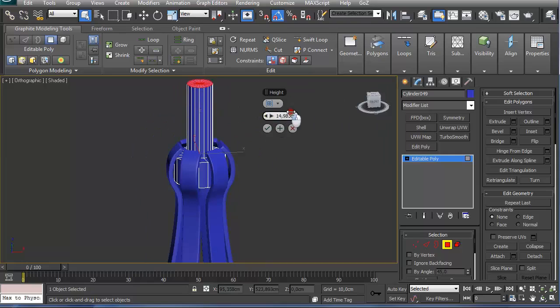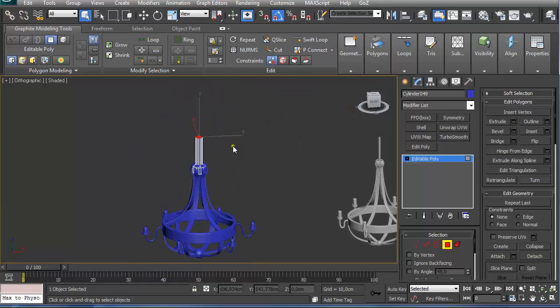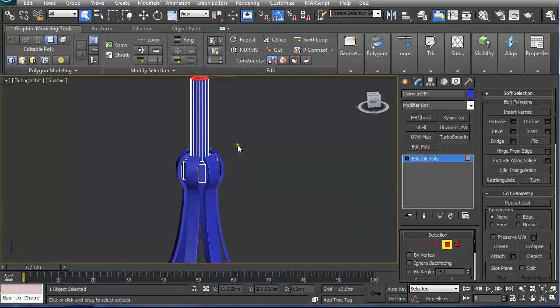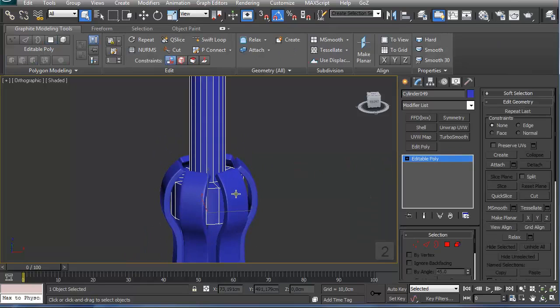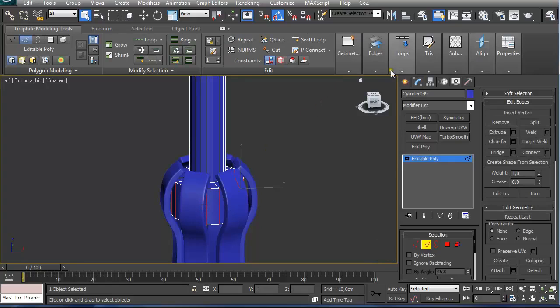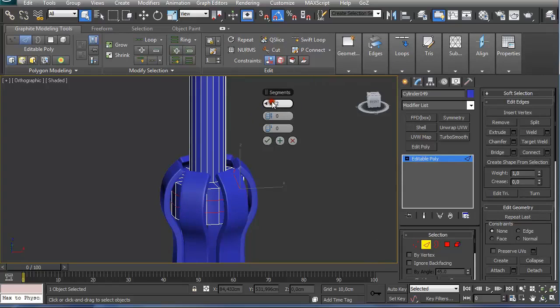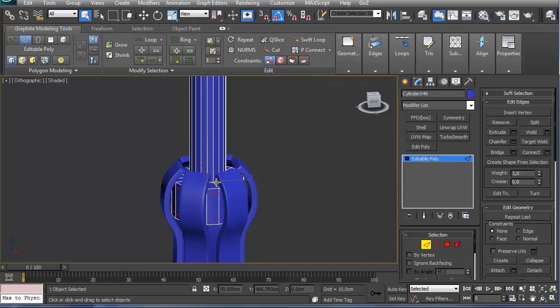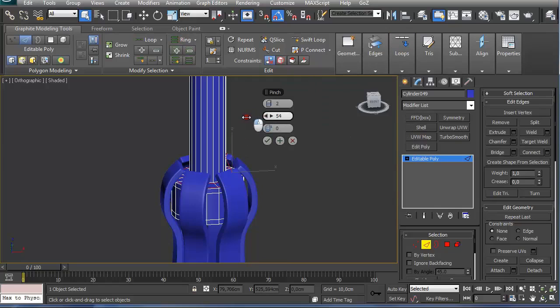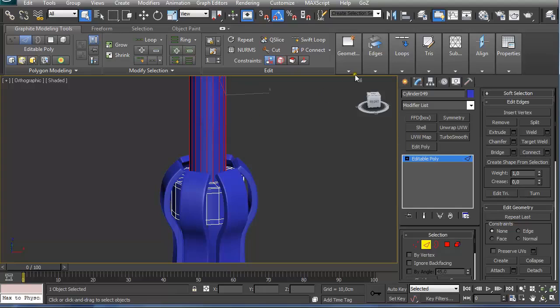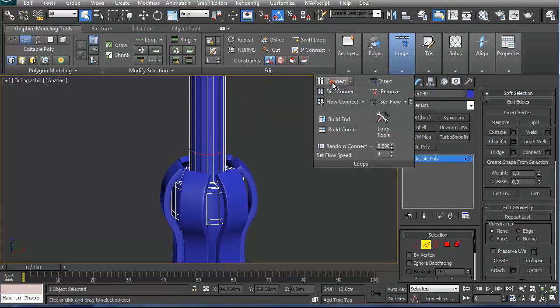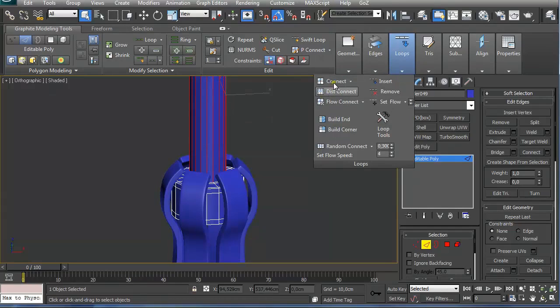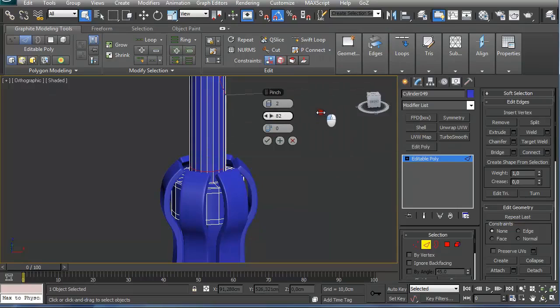Extrude and extrude them upwards. And we get our basic handle created. And we can apply some additional edges with shift connect and two segments, push them to the sides. And the same for this one.